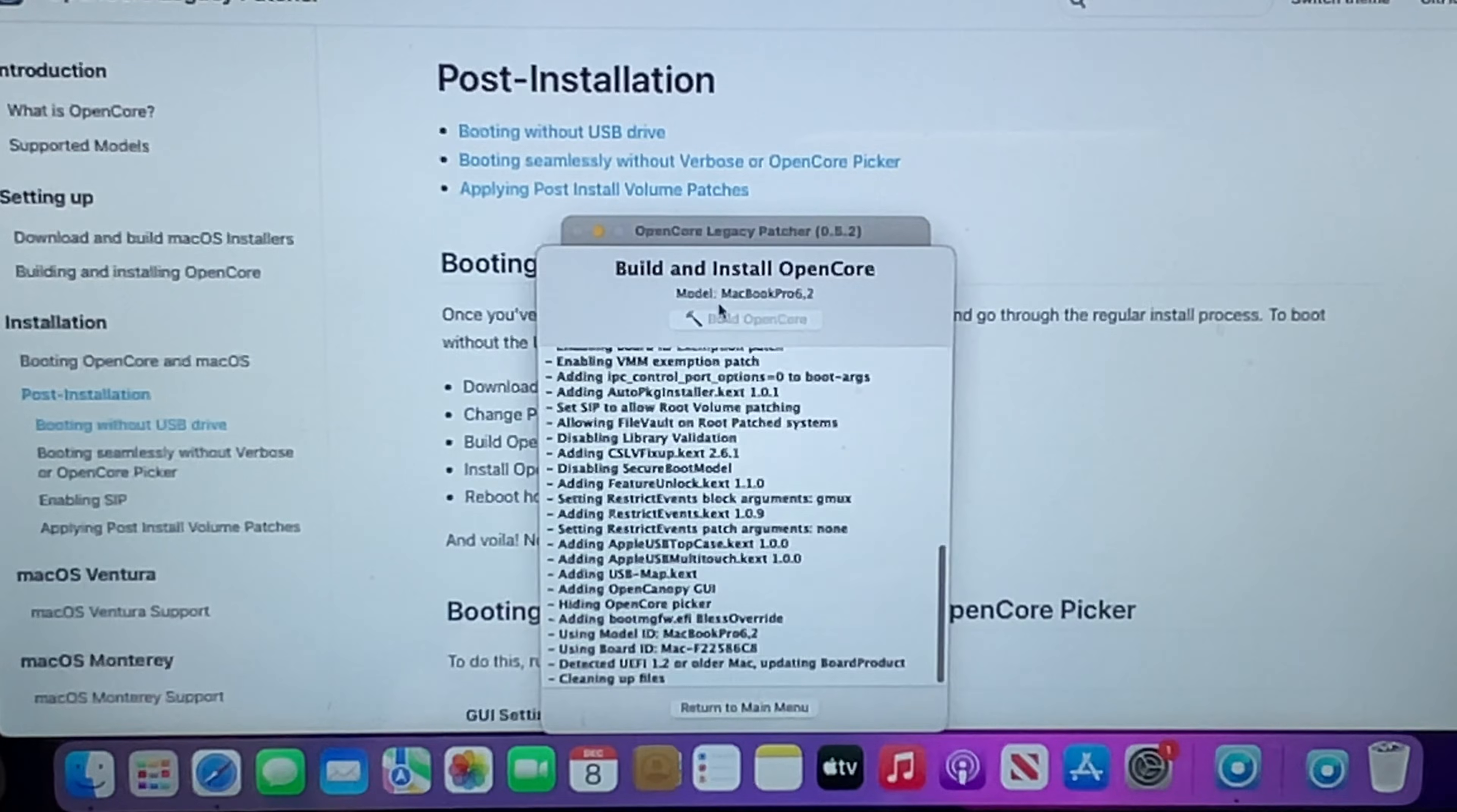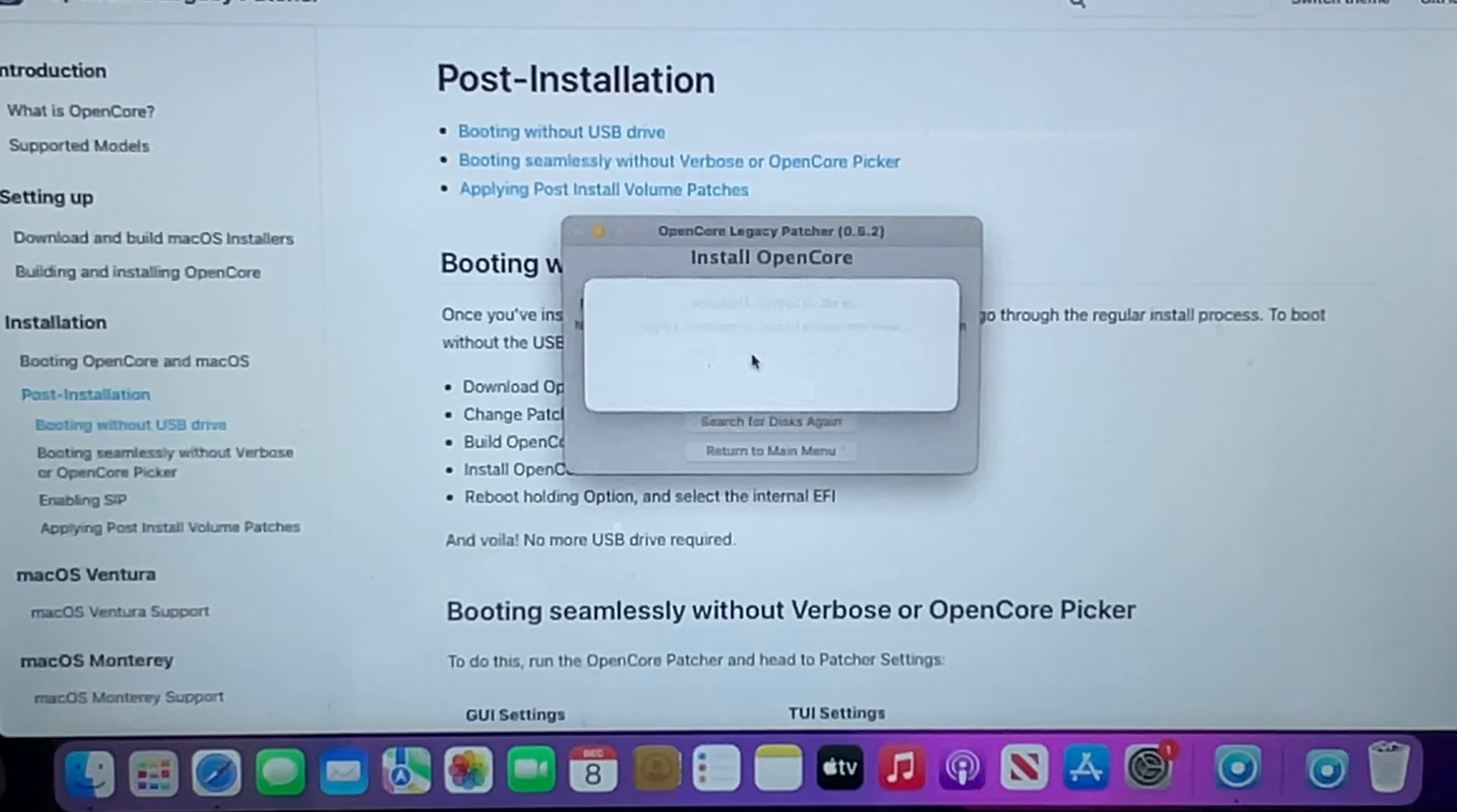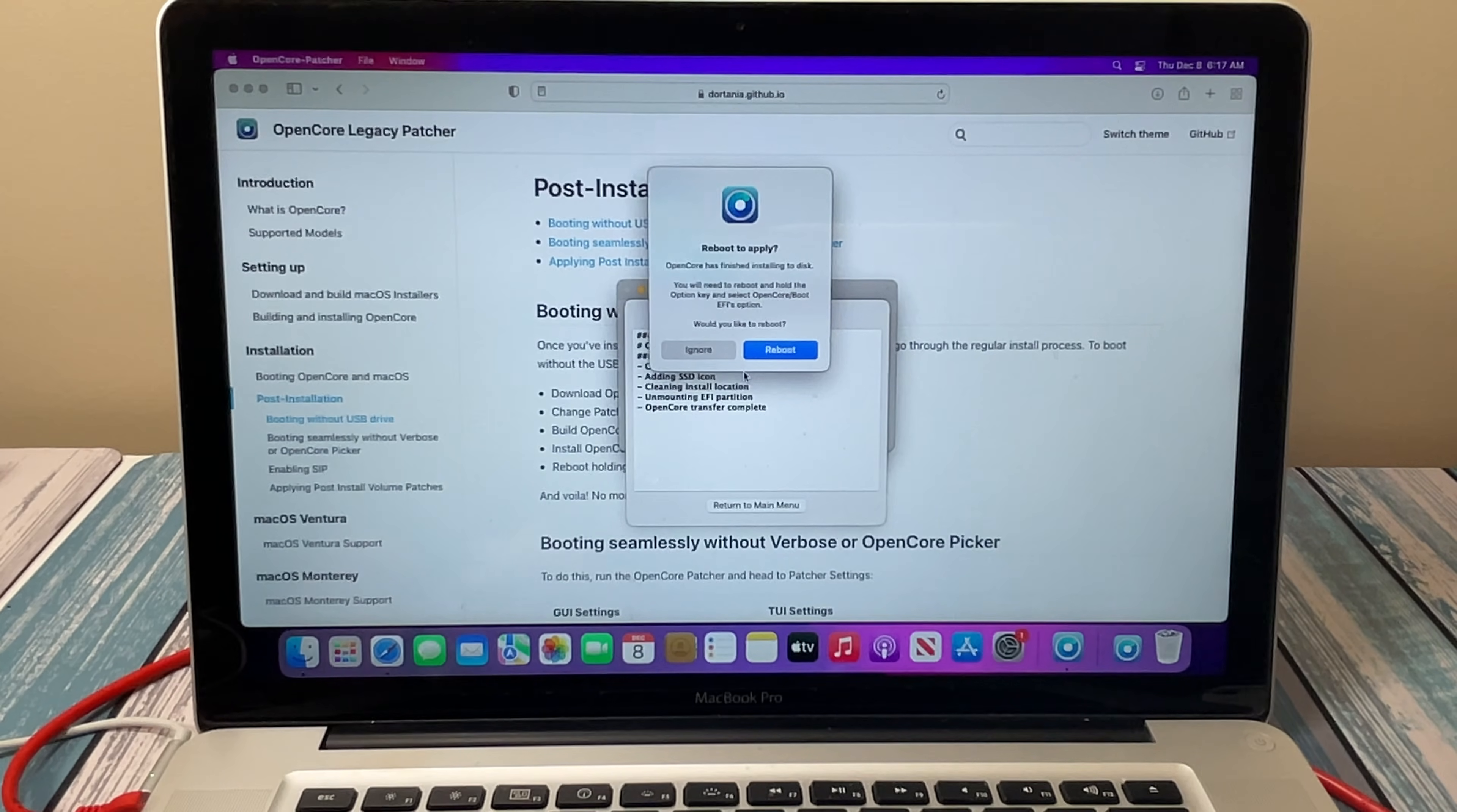Let's return to the main menu, build this patch again. And now it's going to let us install to disk. So now when we do it, we want to install this to our internal disk. It automatically knows where to put this, which partition. It's going to ask us for a password. And there it is. So now we should be able to reboot without the thumb drive inside.